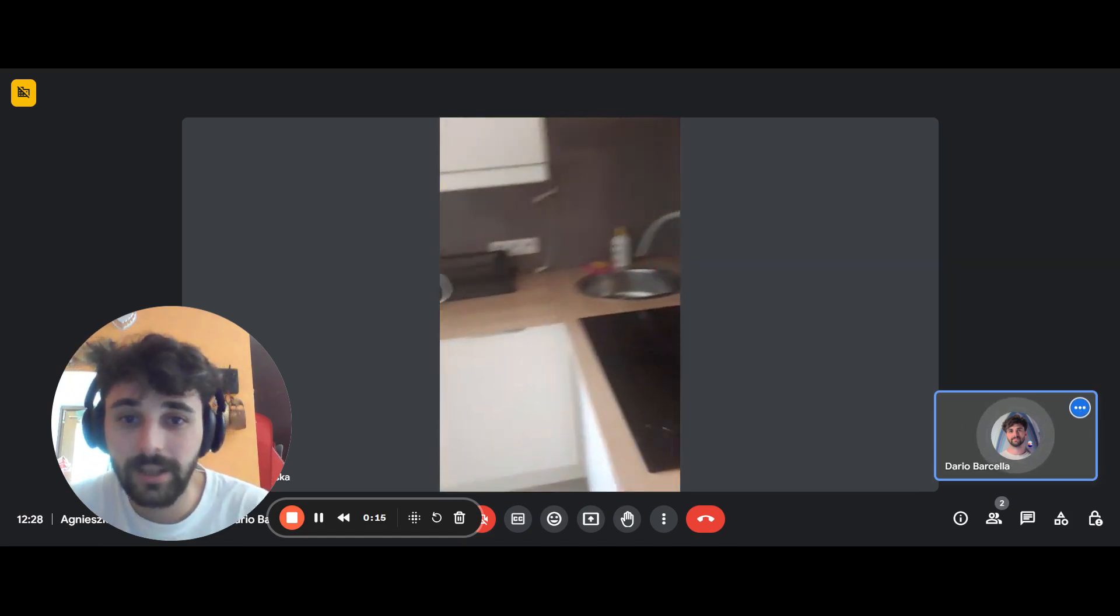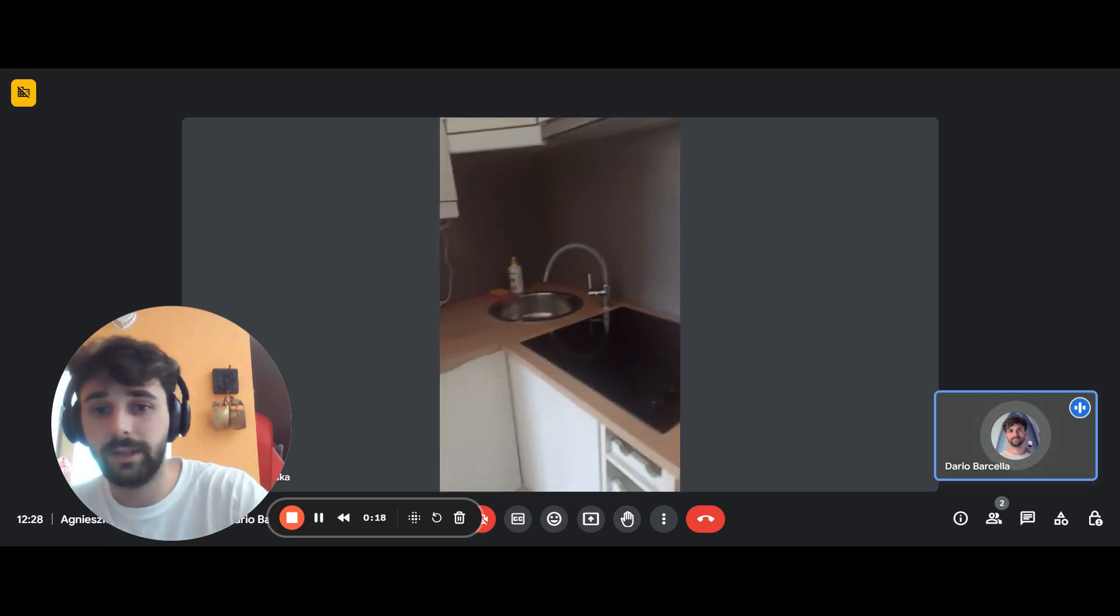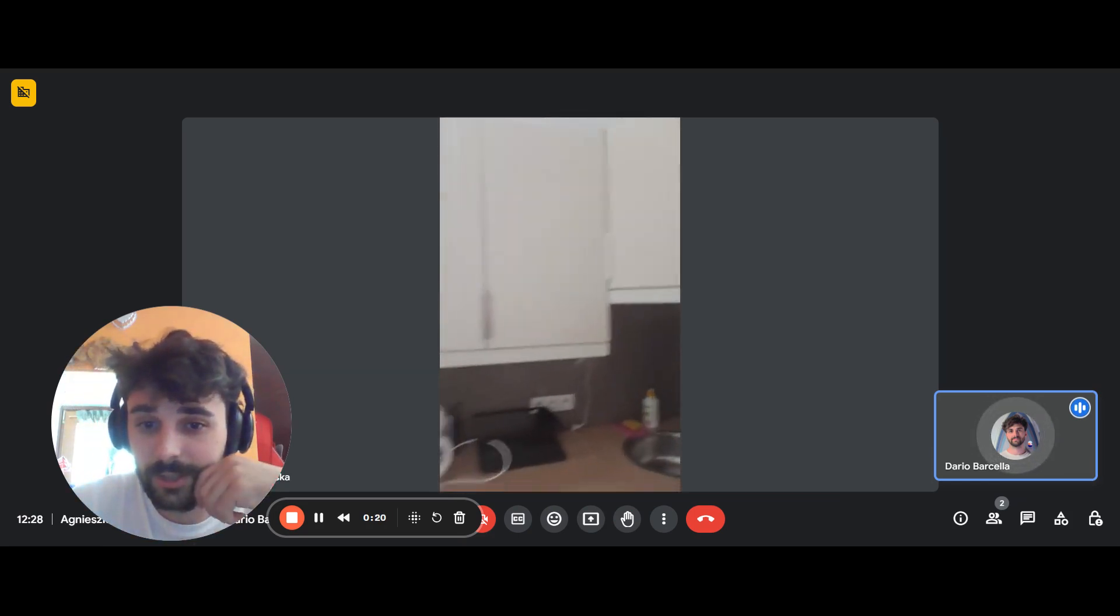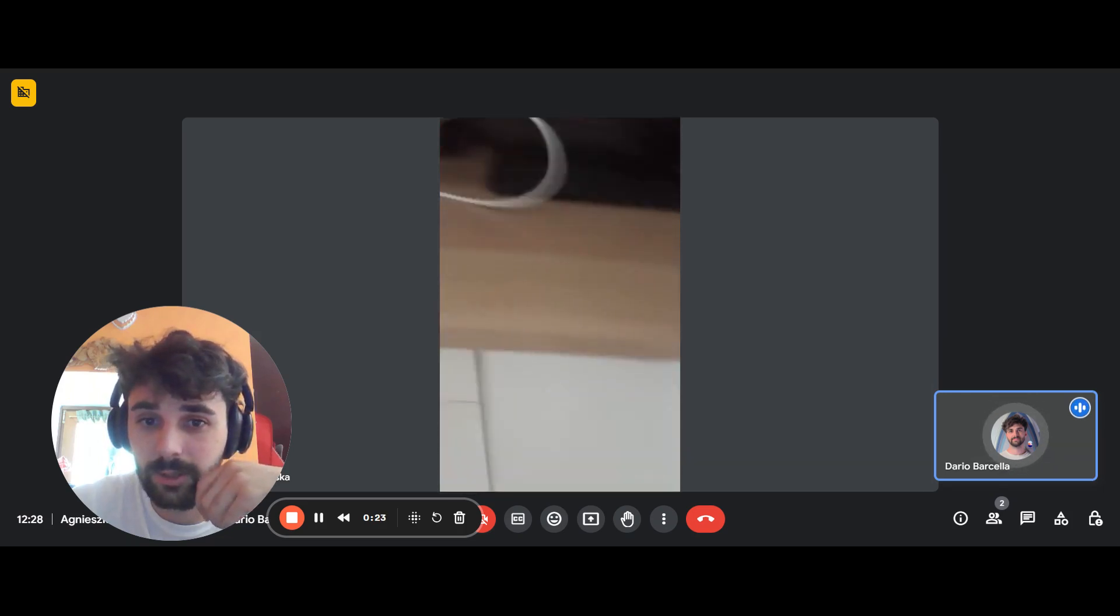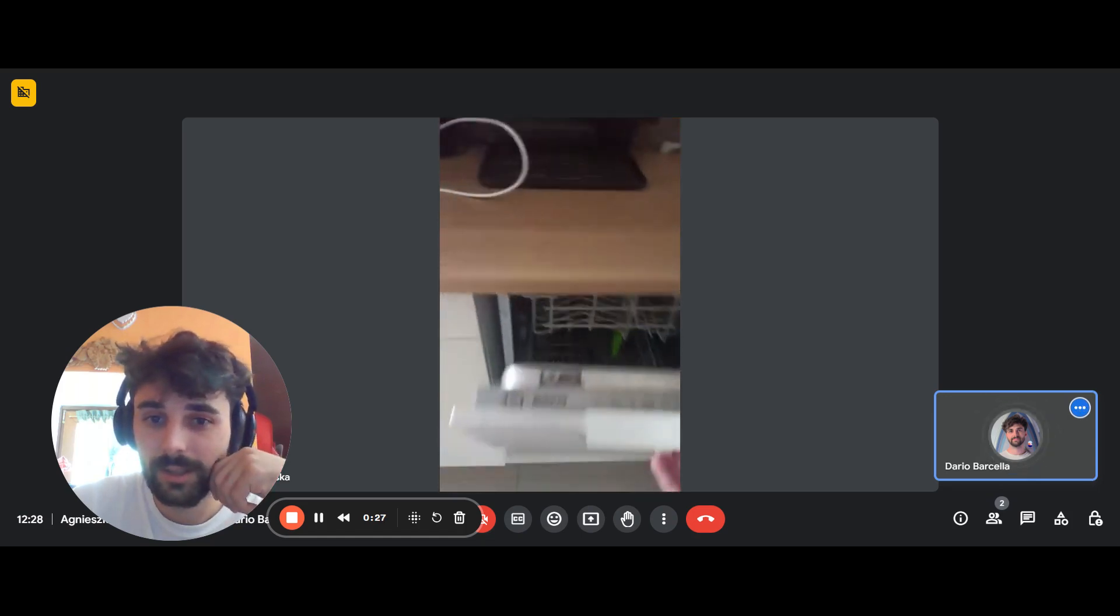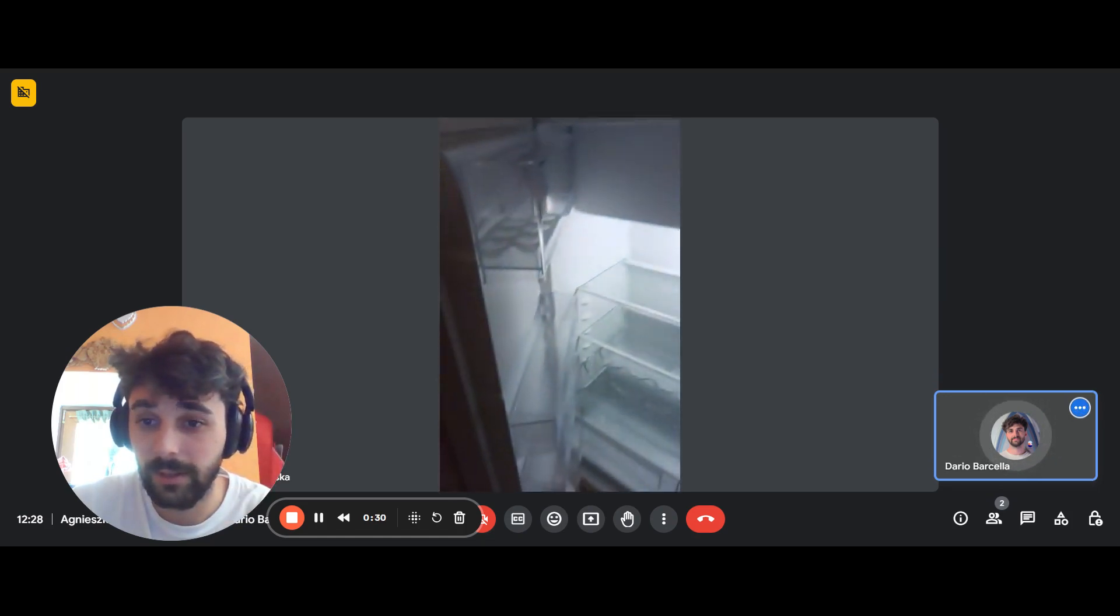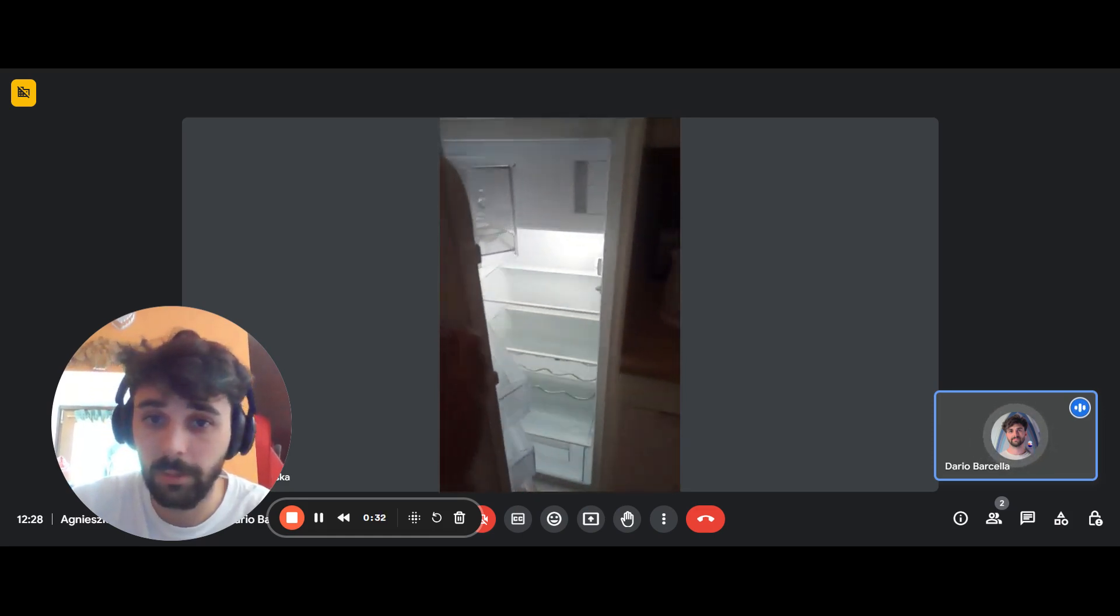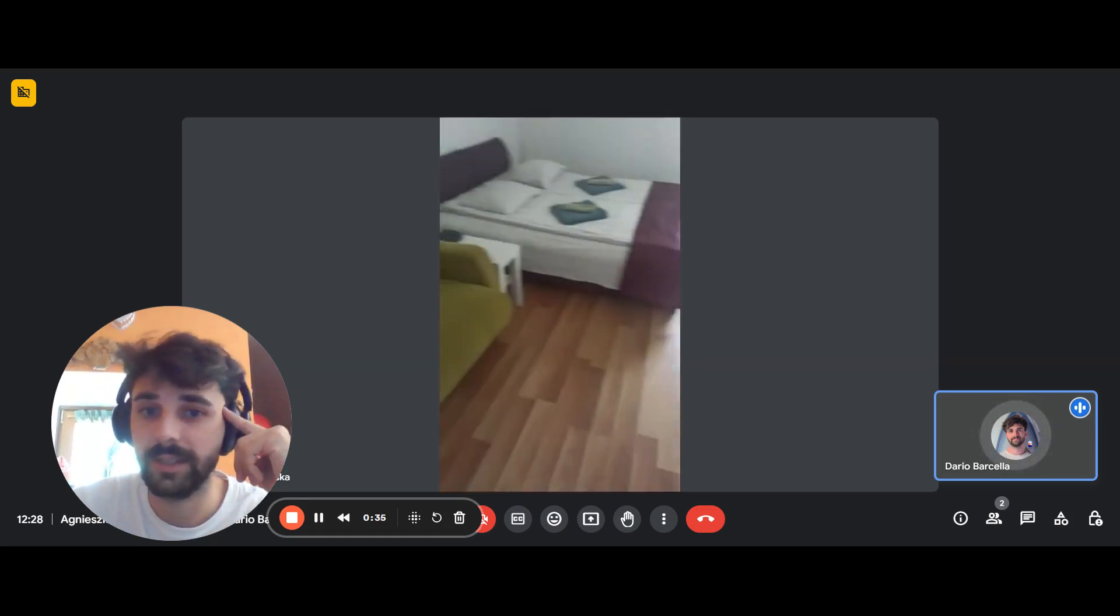The kitchen comes equipped with a hob right there, sink just to the side, kettle, toaster, and the dishwasher which is right here. You have cupboards up and down for utensils and equipment, and that's the fridge with a little freezer inside on the top part.